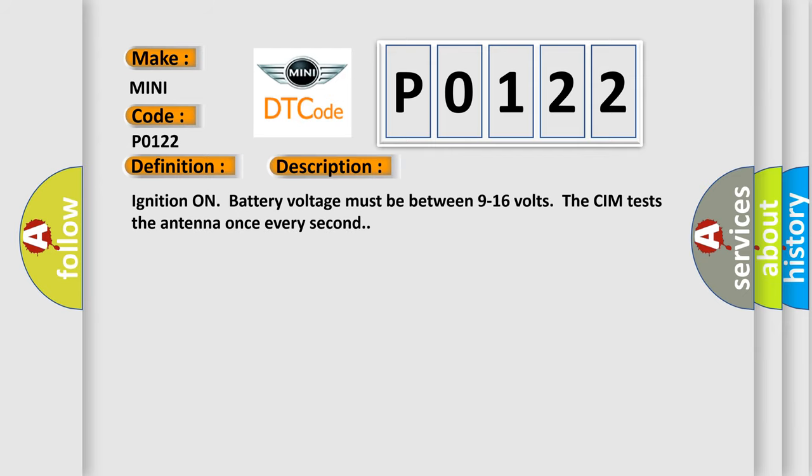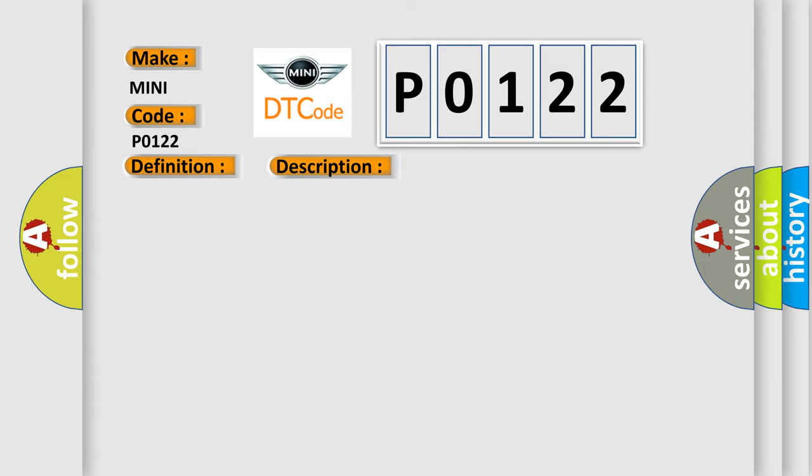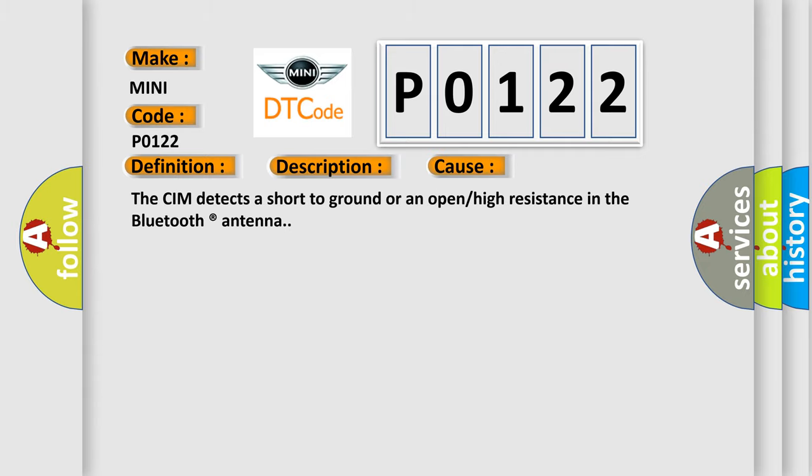Ignition on, battery voltage must be between 9 to 16 volts. The CIM tests the antenna once every second. This diagnostic error occurs most often in these cases: The CIM detects a short to ground or an open or high resistance in the Bluetooth registered antenna.